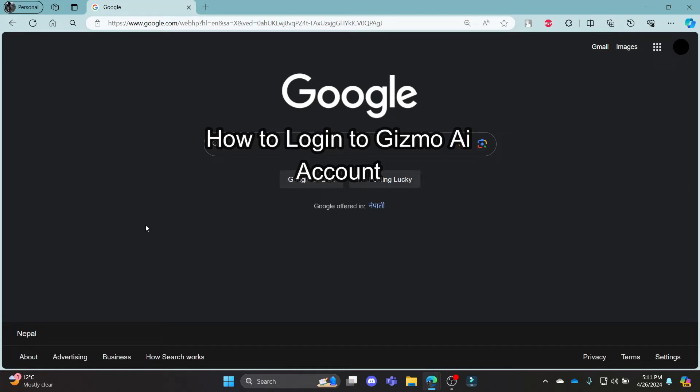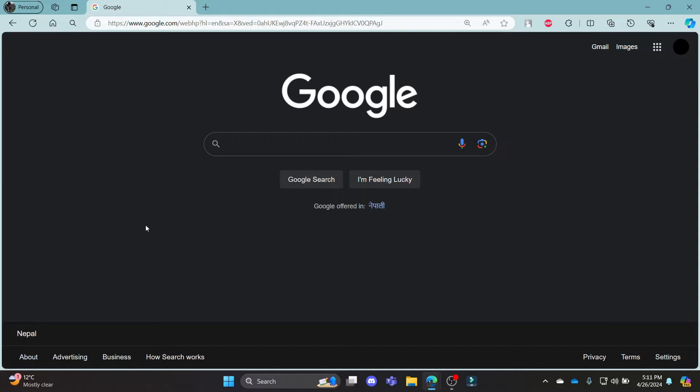Do you want to know how you can login to your gizmo.ai account? If yes, then this video is for you. Hello and welcome to AI Basics, it's your host back again with yet another interesting tutorial video. In this video, I'm going to teach you how you can login to your gizmo.ai account.